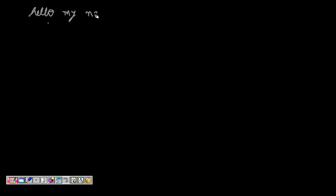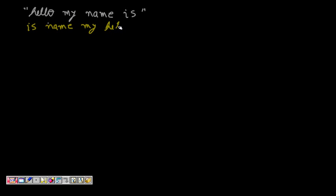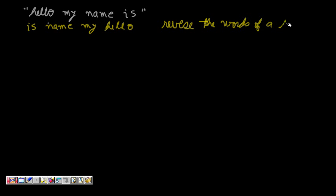We are asked a simple but interesting question: given a string like 'hello my name is', this is a sentence, and you don't have to reverse the sentence itself, but you have to reverse the words of the sentence. So it should become 'is name my hello'. This is the idea - the result should be 'is name my hello'.